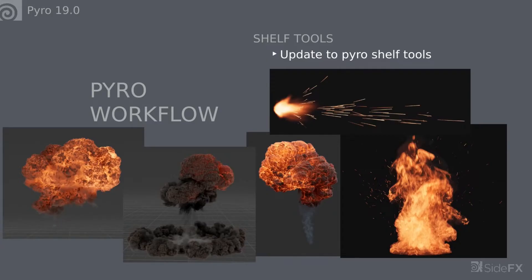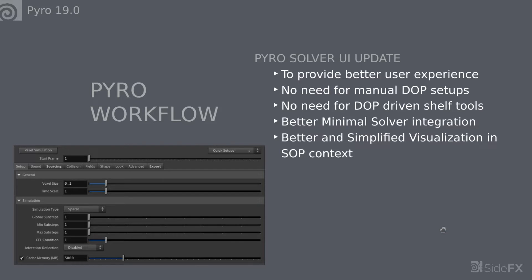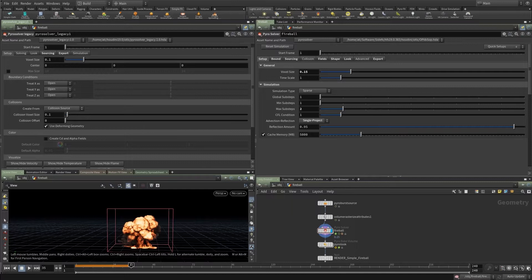Now, moving on to actually simulating these effects — we redesigned the UI for the pyro SOP solver. This is something I really wanted to do for 18.5 but didn't have the time and resources. I'm really glad 19.0 has this. It's meant to make your life easier and provide a much better user experience when using pyro. Here I have Houdini with the 18.5 interface on the left and the new interface on the right.